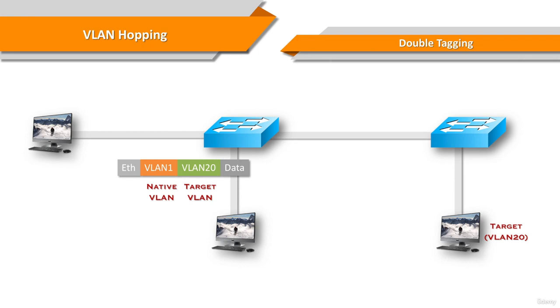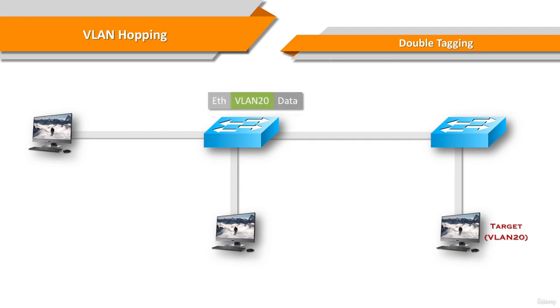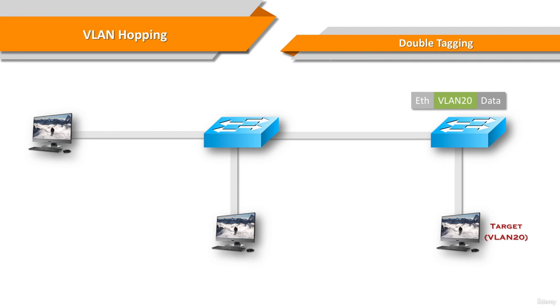The frame arrives on the switch, which looks at the first 4-byte 802.1q tag. The switch sees that the frame is destined for VLAN1, which is a native VLAN. The switch forwards the packet out on all VLAN1 ports after stripping the VLAN1 tag.